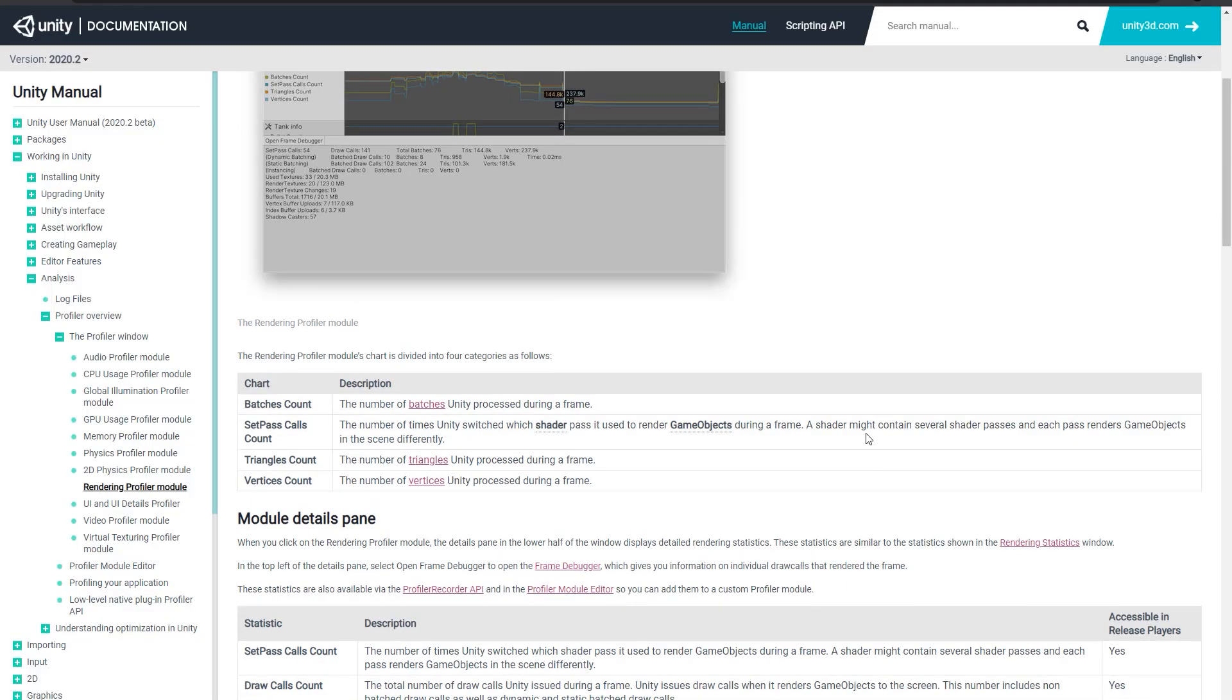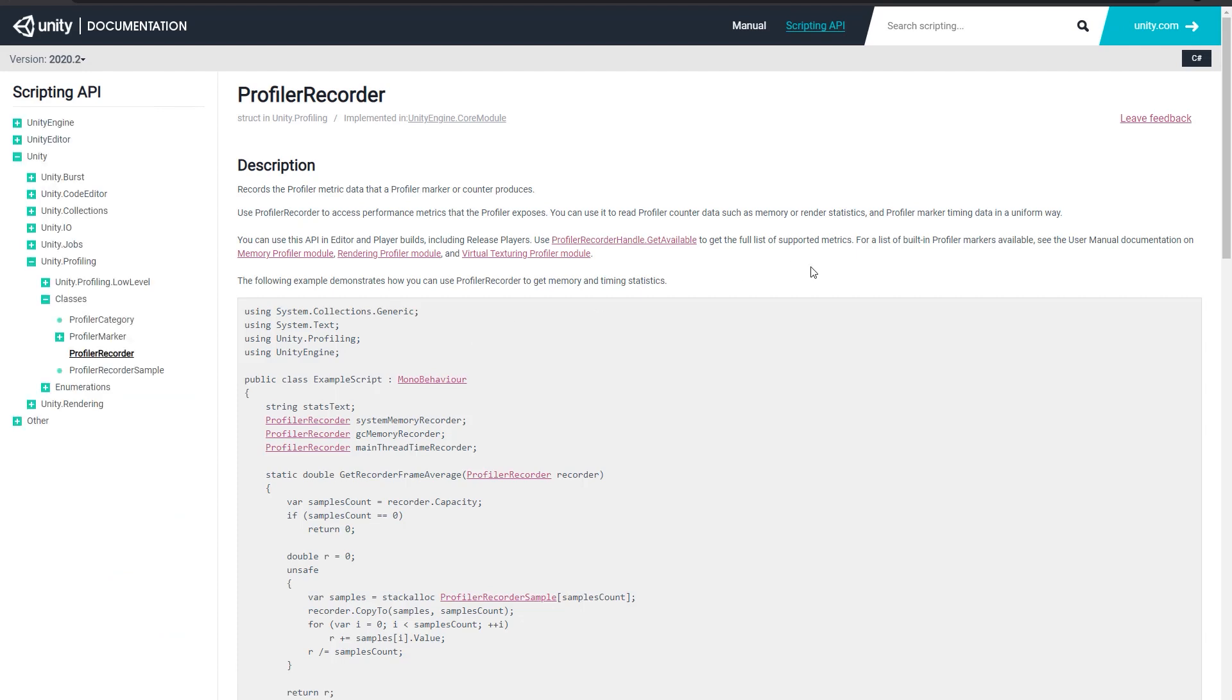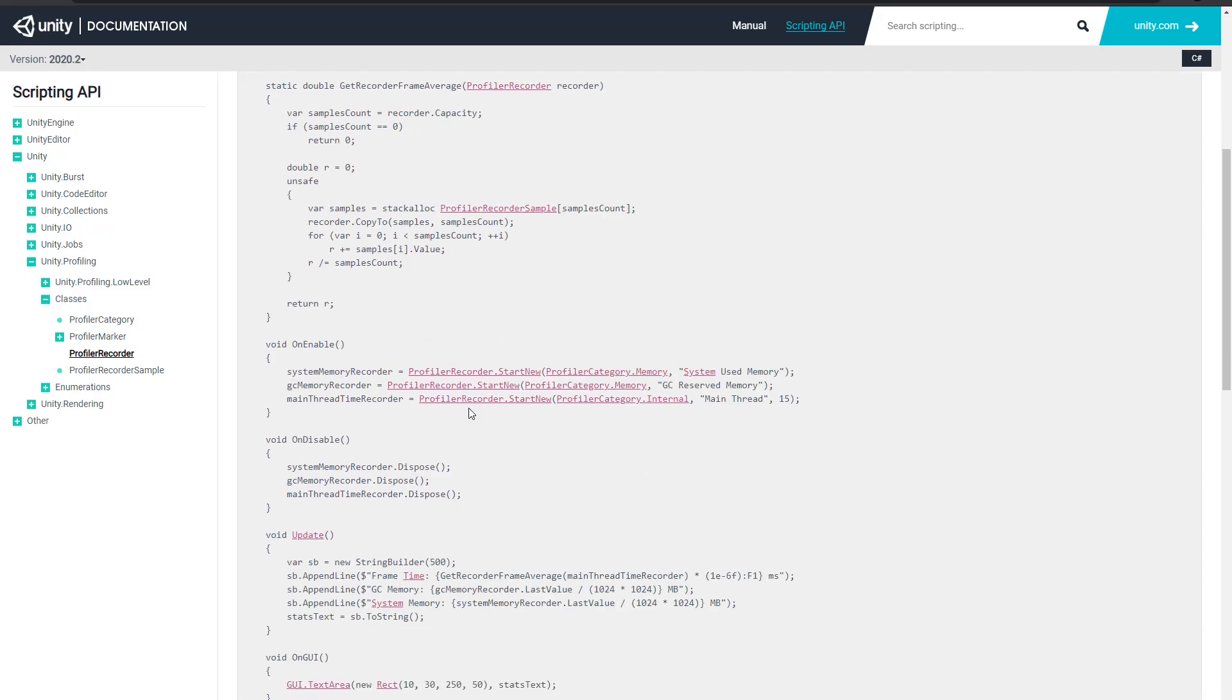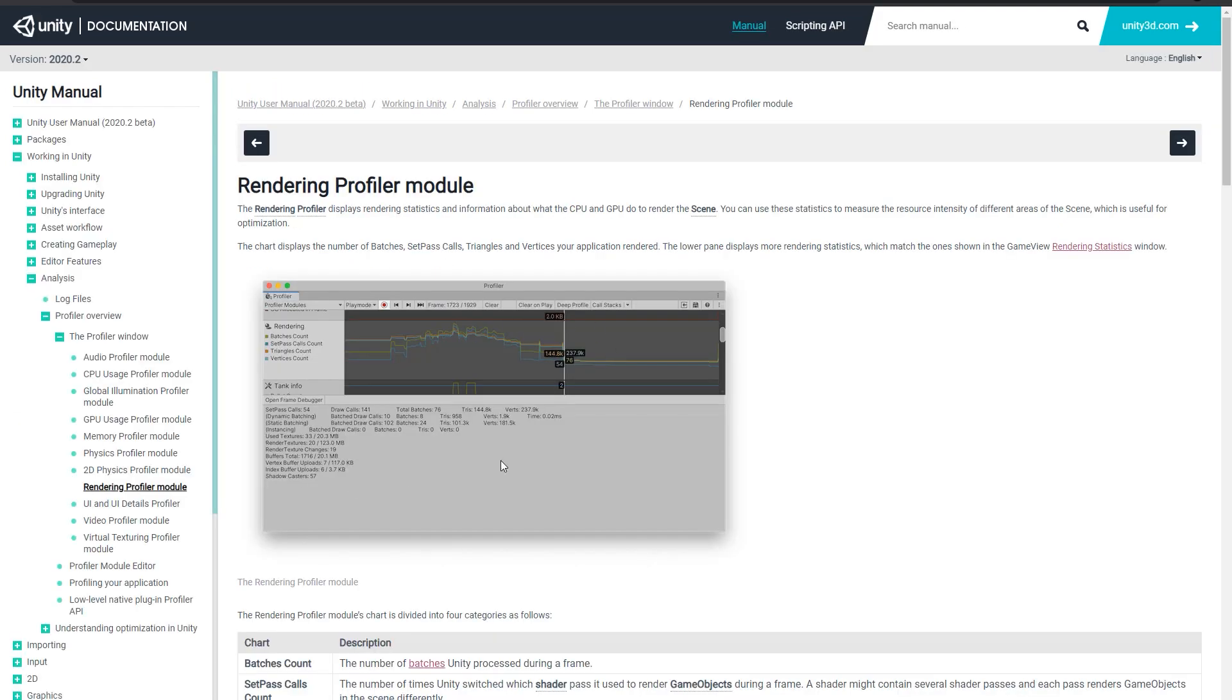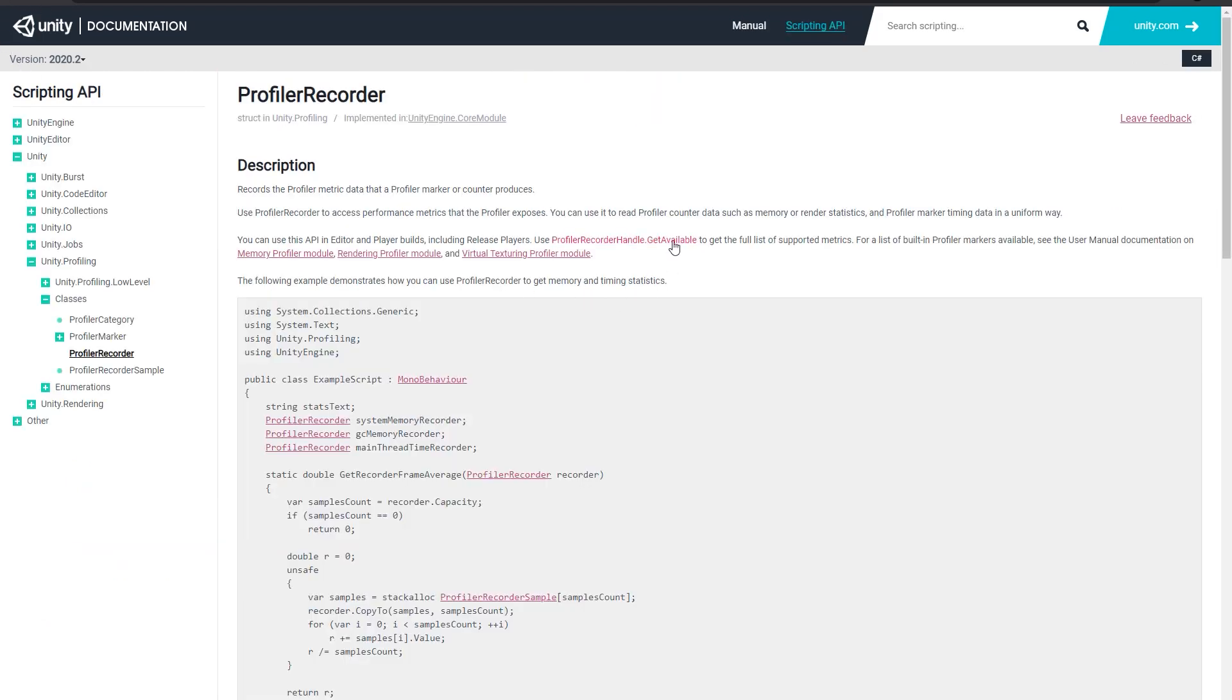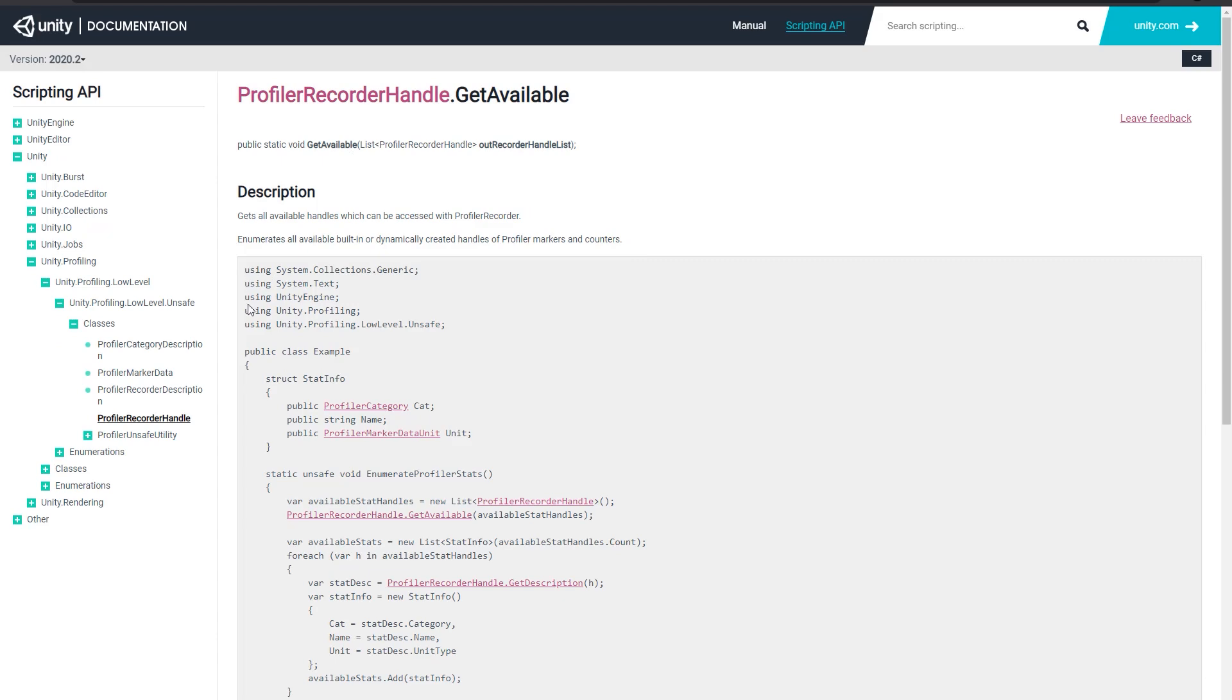So I'm just going to go back to the documentation real quick. Yeah, so the main meat of the new API is in this profiler recorder. And this is what's going to do the recording and you can grab the values and display it. Then to know what you can actually track, we can go to the different module pages, like rendering profiler, et cetera. And also, if you really want a full exhaustive list of all the available metrics, you can go to this profiler recorder handle.get available. And here we have another example script. And what this does is it actually enumerates through every single metric that's available and then outputs that.